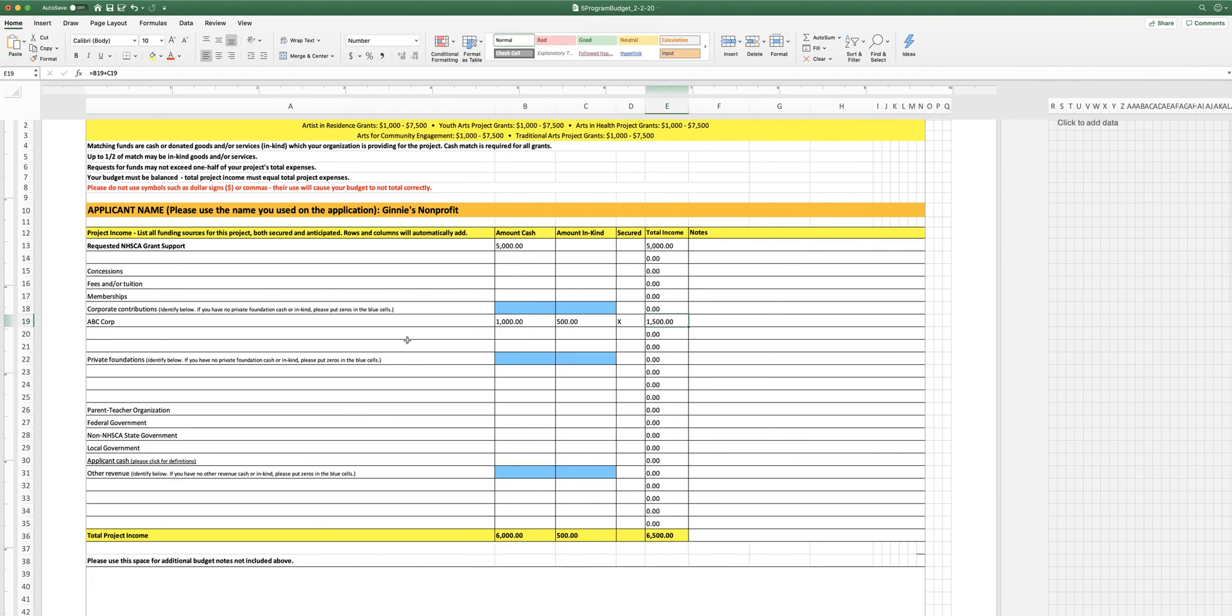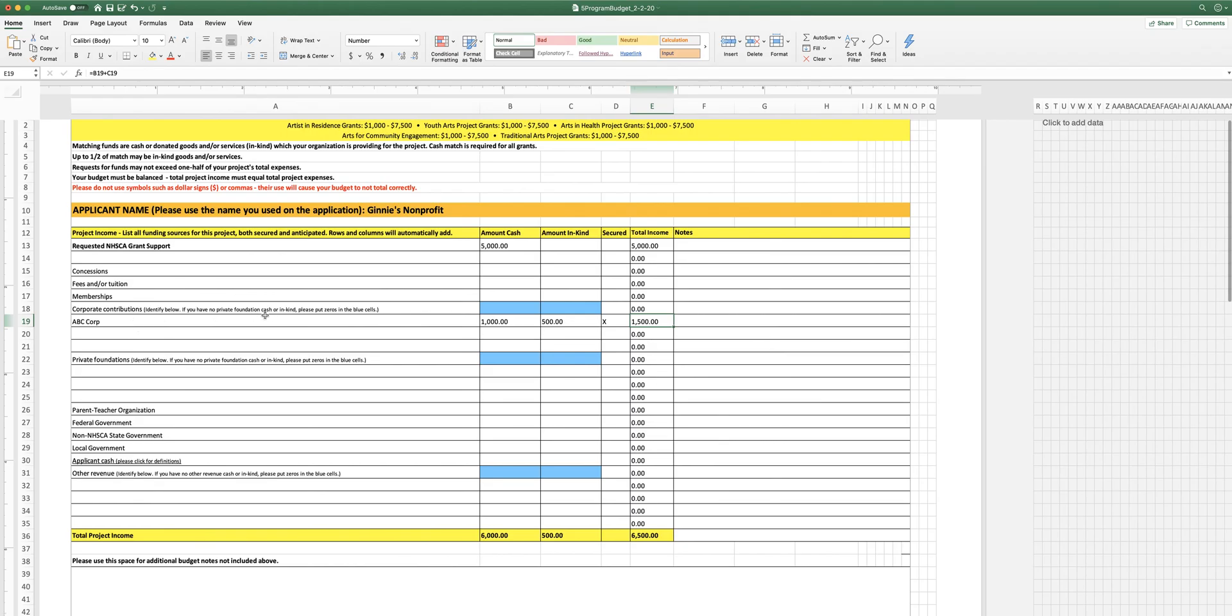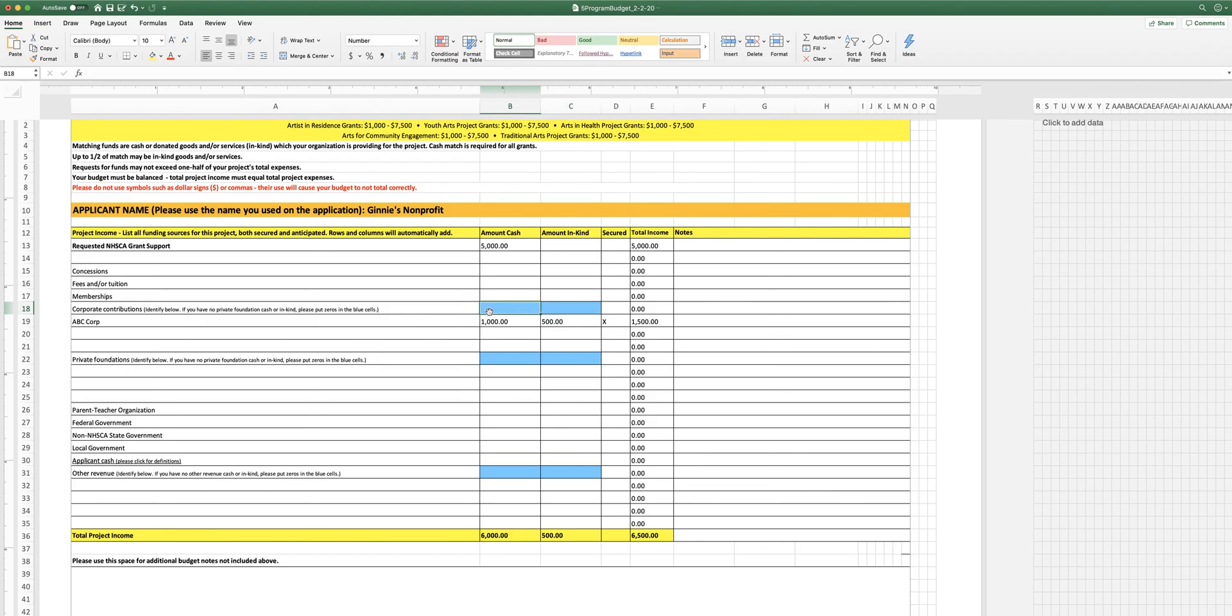If you've applied for something, if you've asked somebody for something and it hasn't been secured, you don't put an X in the secured box. We just want to know what you've actually got and what you're waiting for. And so if you have corporate contributions, you want to list them in the spaces below corporate contribution. If you don't have any contributions or in-kind, put zeros in the blue fields. This is just a visual cue for us to see if you have those things or not.